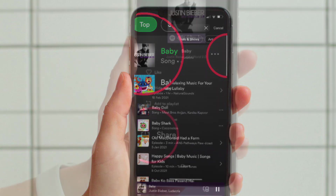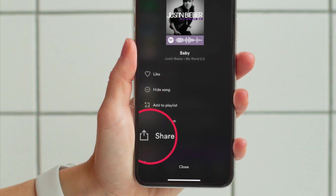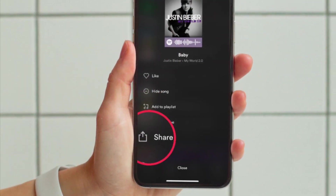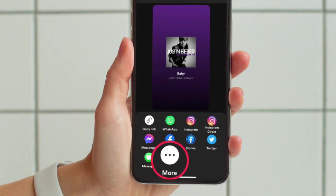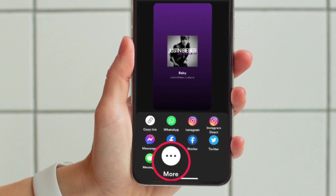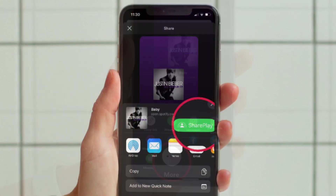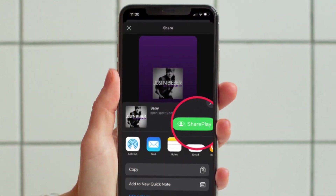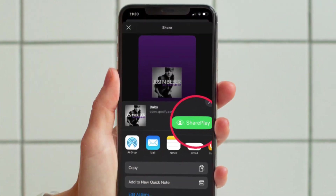After that, tap on the share icon in the menu. Next, tap on more to proceed. Now, tap on the share icon in the share sheet.